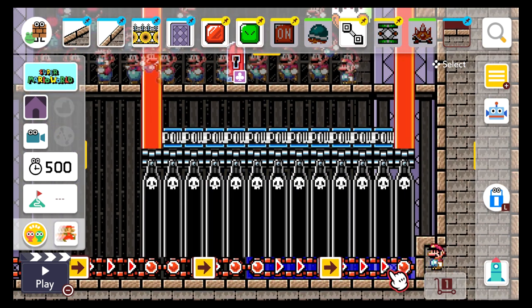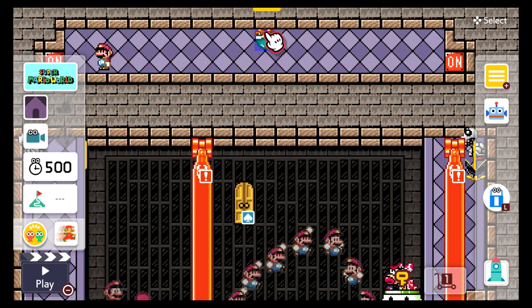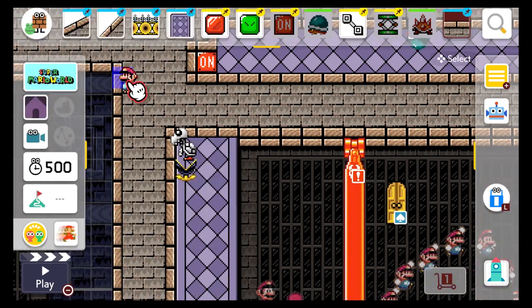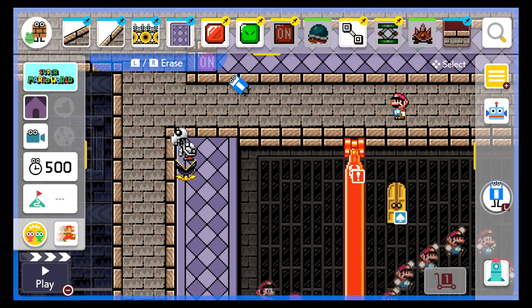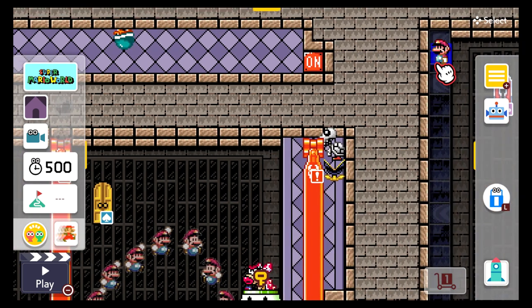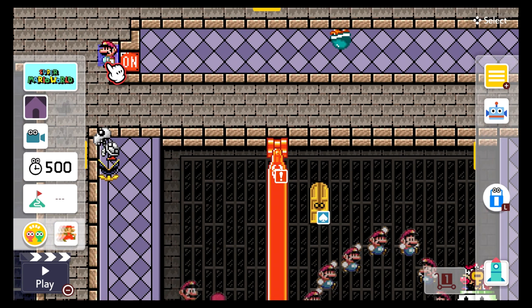As you can see, the conveyor belt is affected by the on/off switch and there's the Buzzy Beetle. Also, try to use the snake block as the ground, especially if you're going to make a very long level, because once you go far enough it will spawn. So put the snake block so it doesn't spawn or disappear.